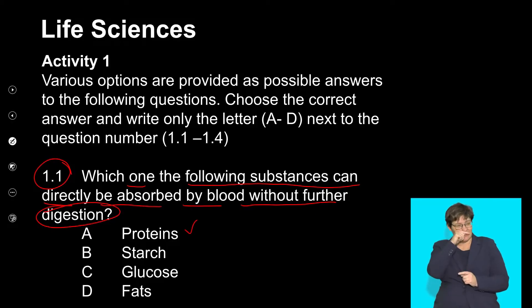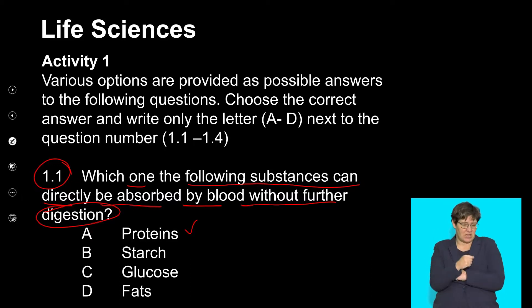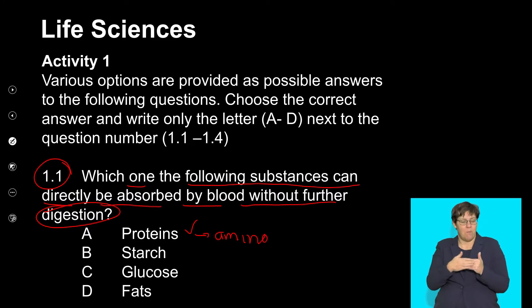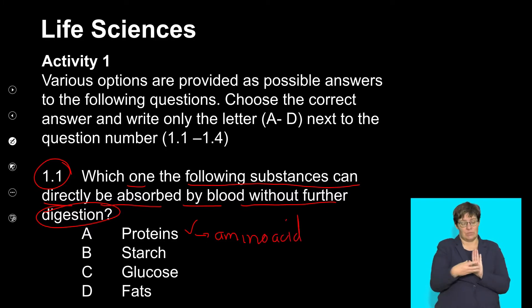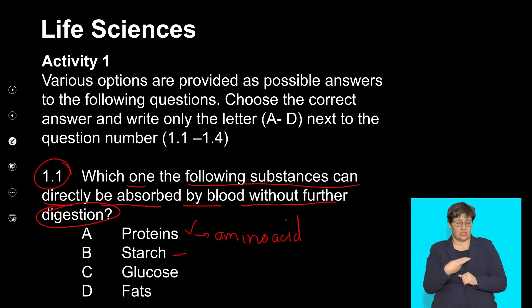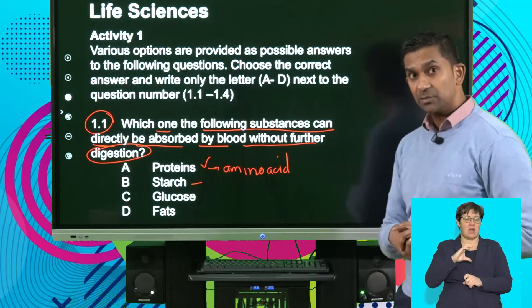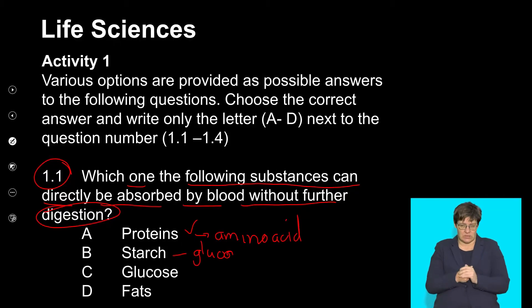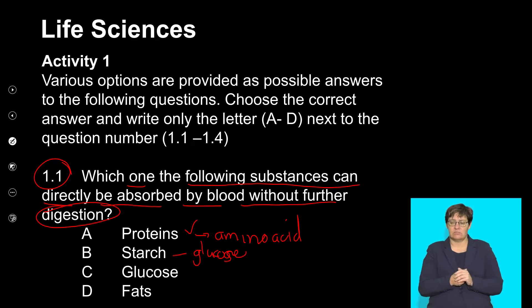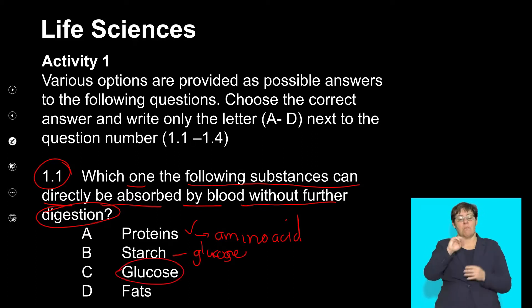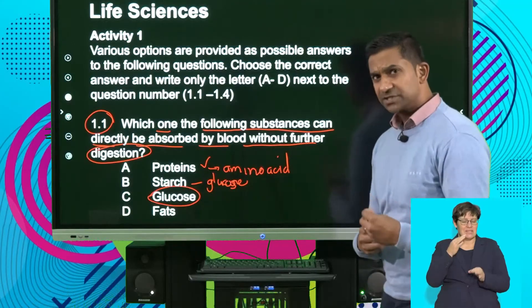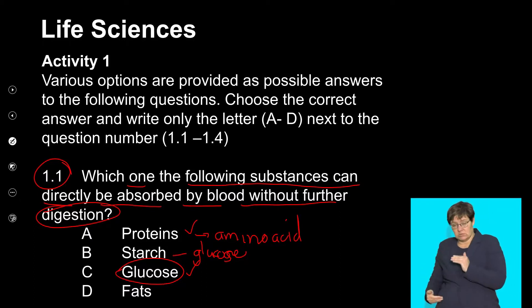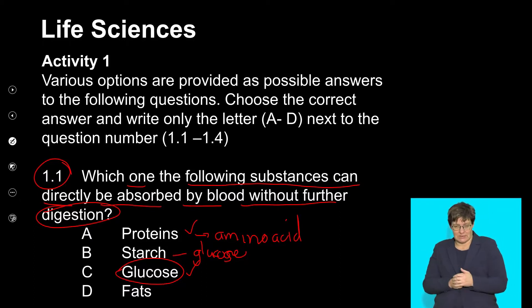We've got proteins — proteins are complex structures that need to be broken down into amino acids, so those have to undergo digestion before being absorbed. The next option is starch, which is a complex carbohydrate that needs to be broken down into glucose before it is absorbed — so that cannot be absorbed directly. We know that glucose is a simple monomer, the simplest form of carbohydrate that is easily and rapidly absorbed without having to undergo any chemical breakdown.